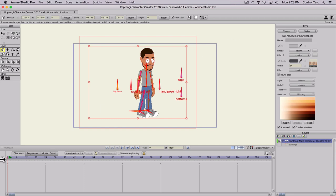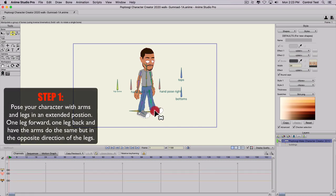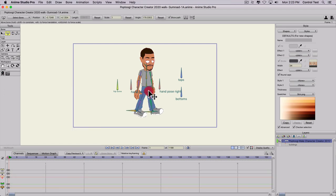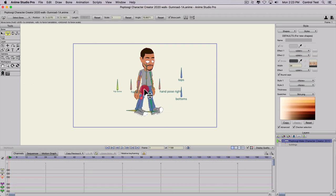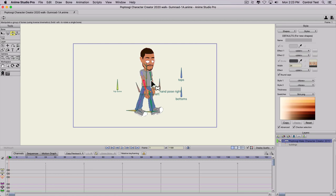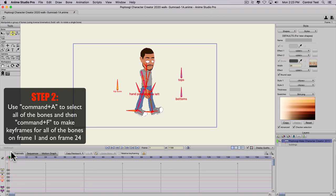I'm going to start off with my character here and make a new walk cycle from scratch. I'll go to frame one, hit Z, grab my legs, and do the scissor pose — one leg forward, one leg back. I'll grab this leg and position it a little bit lower so it's in line. Since the front leg is going back, we want the front arm to go forward, go opposite, and then the back arm go back. Then I'll hit Command-A, Command-F to freeze, select all of the bones, and freeze them into position.